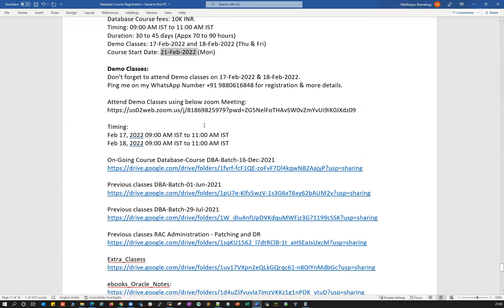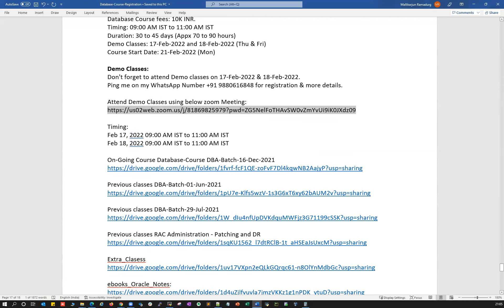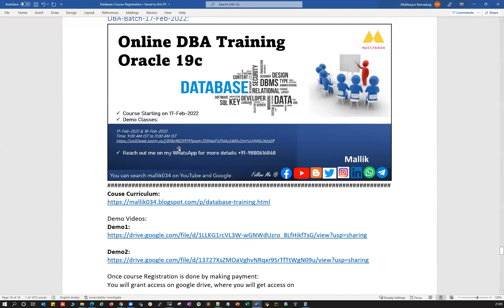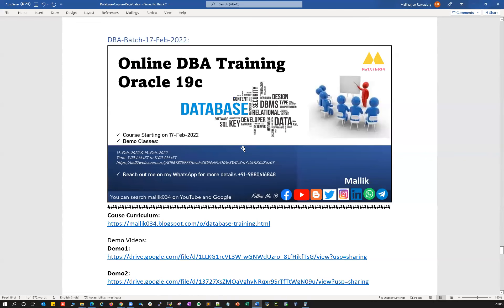The Zoom link for the demo classes is available — feel free to attend on 17th and 18th and ask any questions. We'll be covering more details during the demo classes. We'll be waiting for all of you on 17th and 18th. Until then, practice more in the Oracle DBA world and work toward becoming an expert in your DBA career. Thank you, guys.